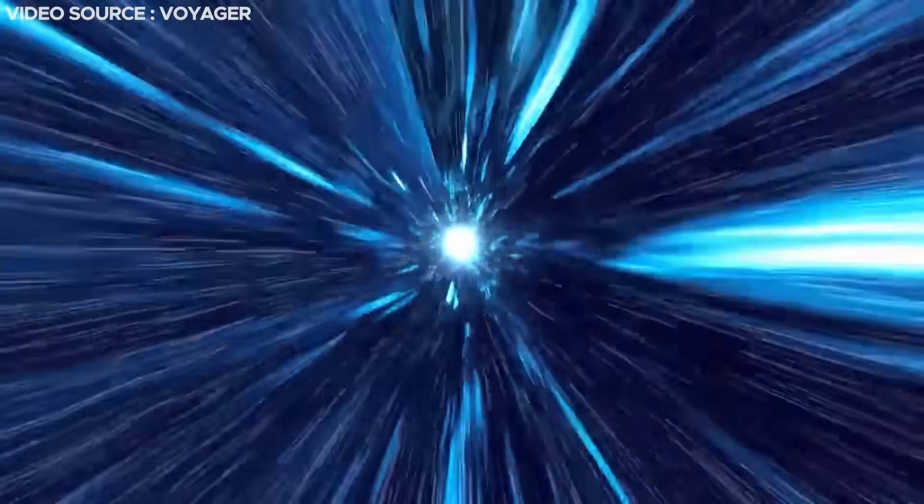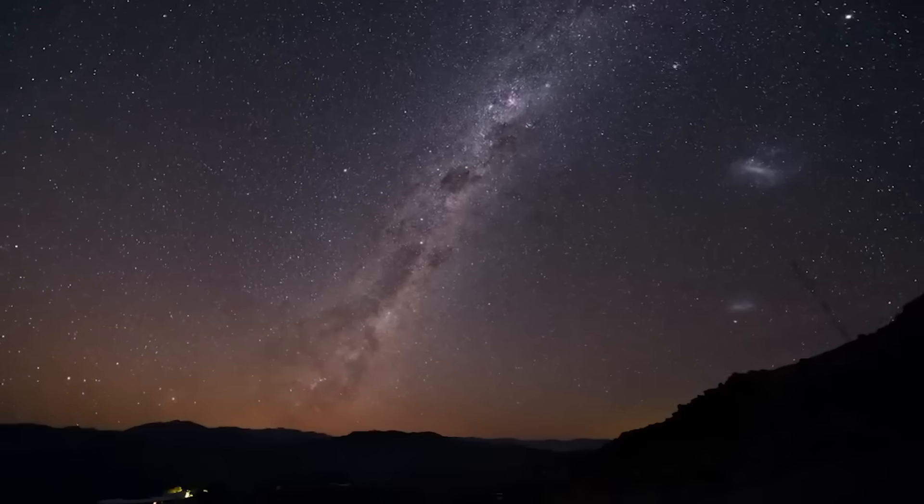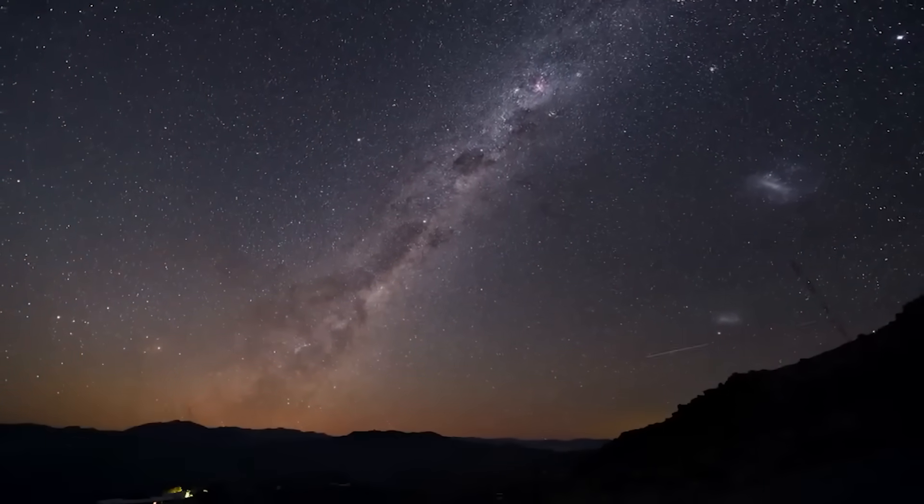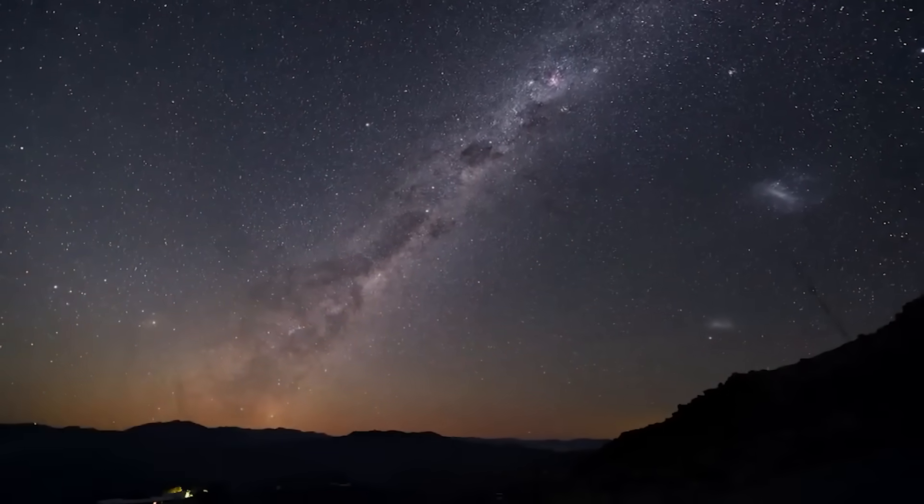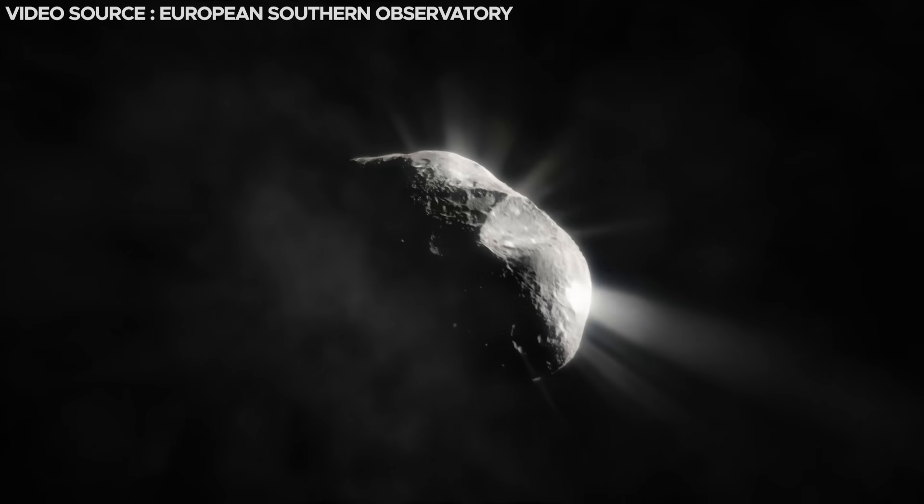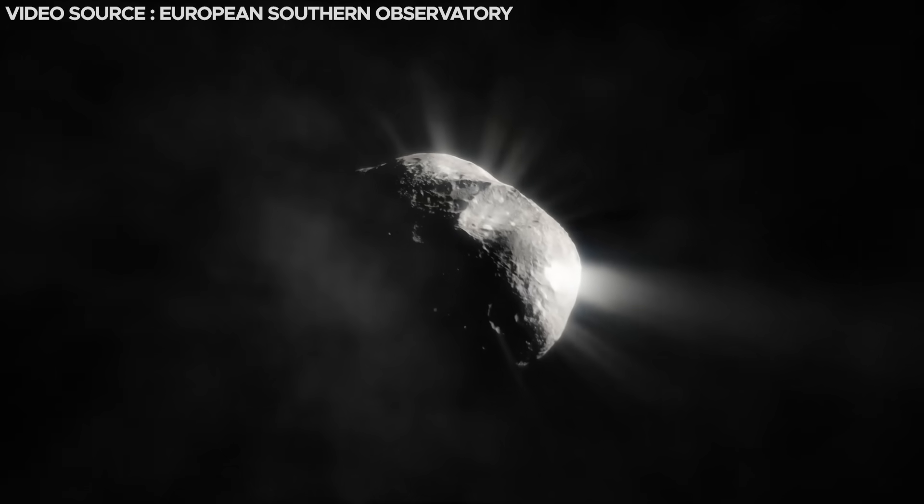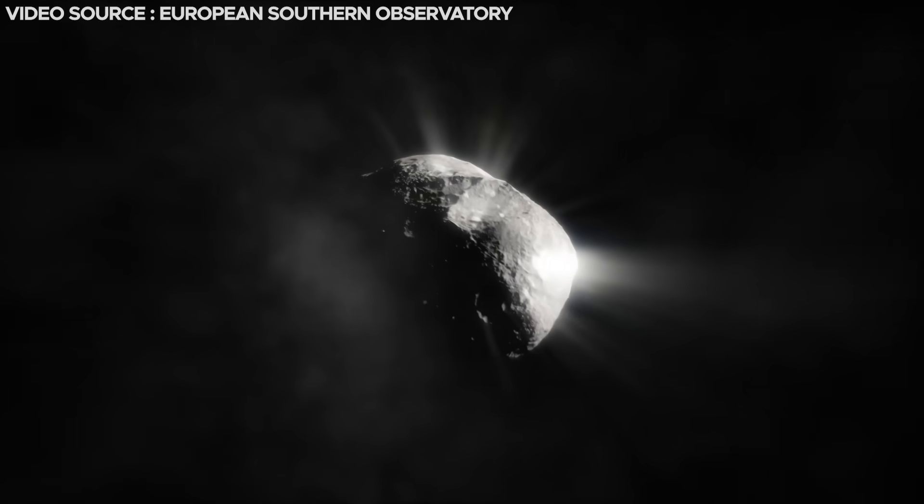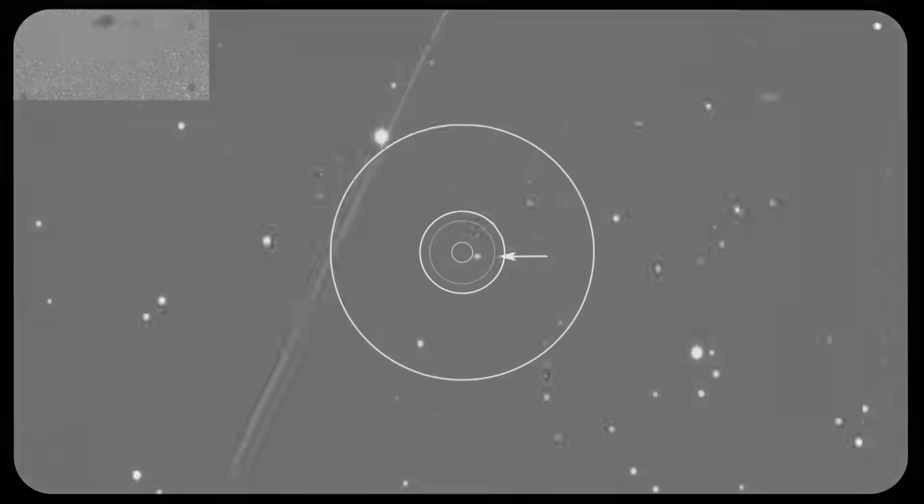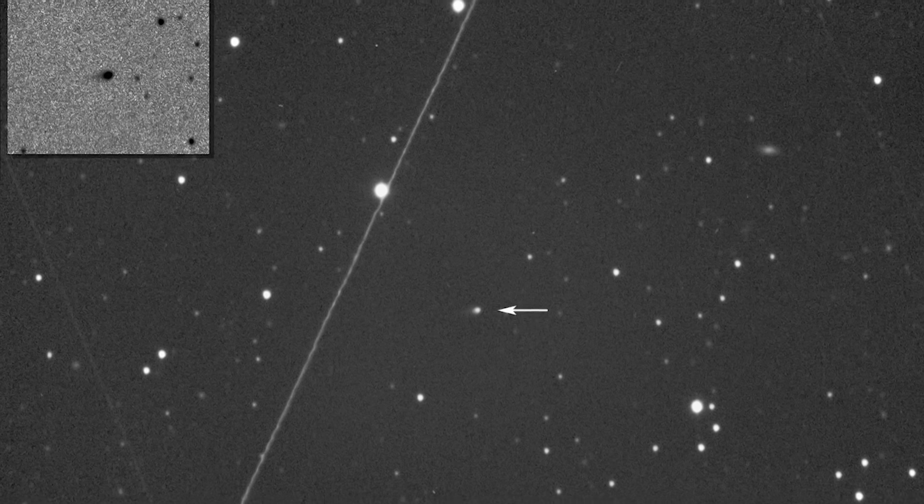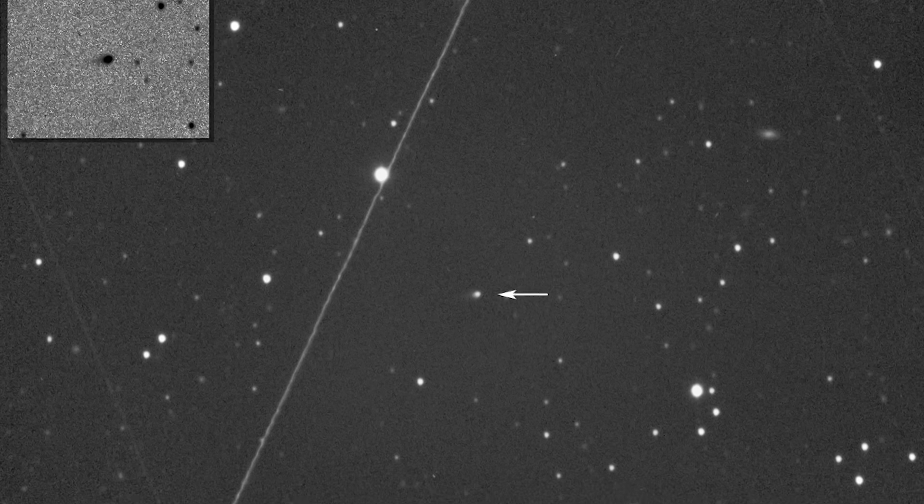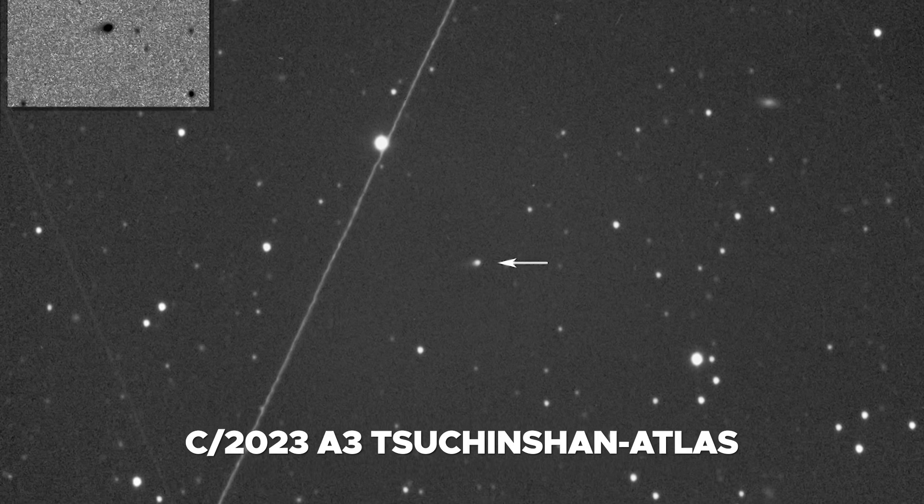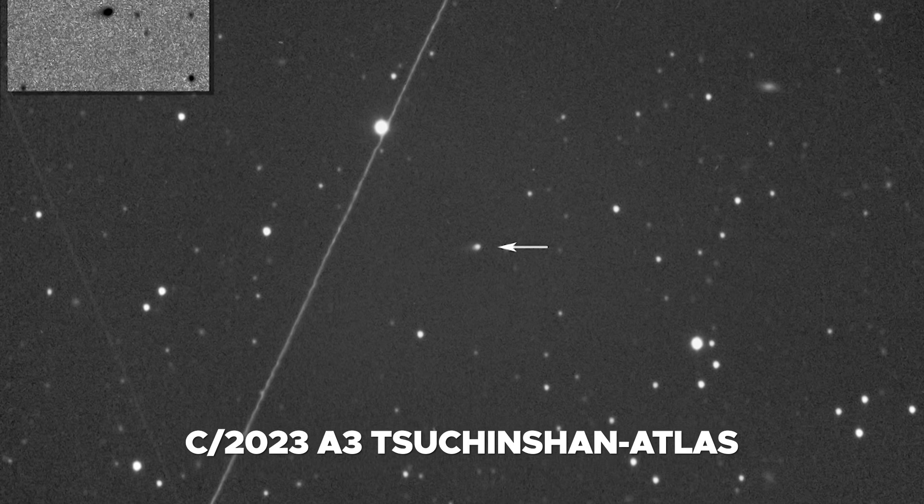P1 Nishimura may not etch itself into memory as vividly as Neowise, Leonard, or Hale-Bopp comets, but there's another comet on its way to Earth that could potentially outshine even the most brilliant stars that grace our nighttime canvas. This celestial marvel goes by the name C/2023 A3 Tsuchinshan-ATLAS.